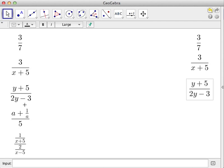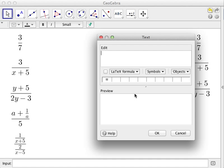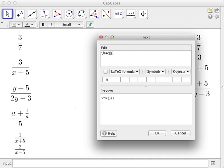This next one is a bit more complicated because it involves a fraction inside a fraction. We have a plus 1 over a as the numerator, and 5 as the denominator. We start by writing '\frac' and the simplest thing to do first is to write the denominator, which is 5.